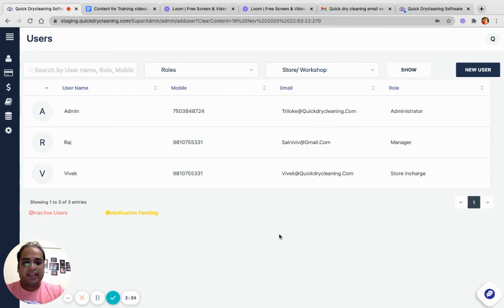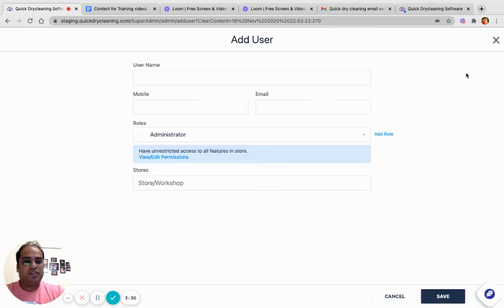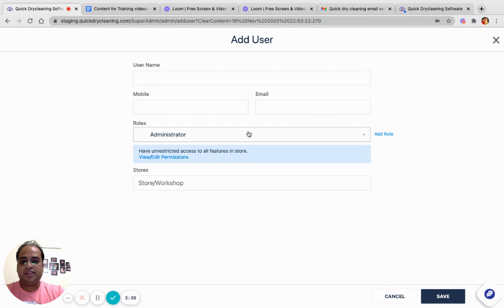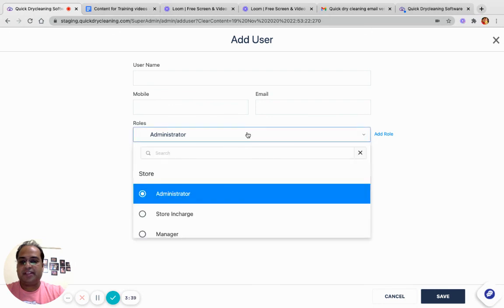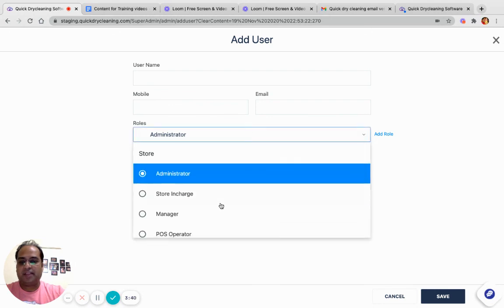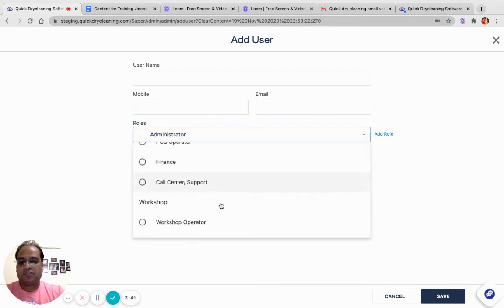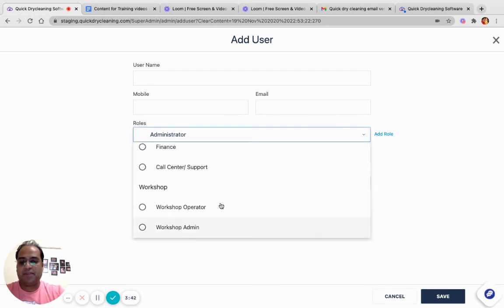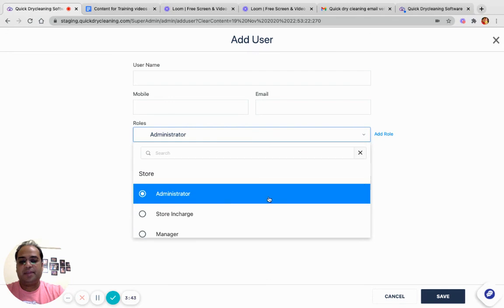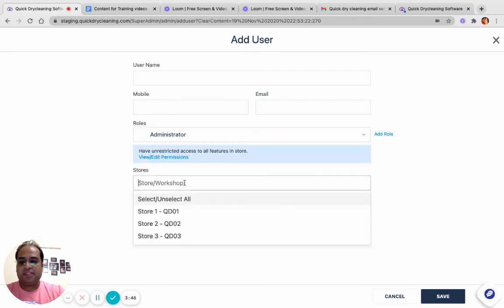In order to create a user, you need to click on New User, fill all the details, and select a role either from Store, Workshop, Super Admin, or End Boss, depending upon where the user needs to log in.